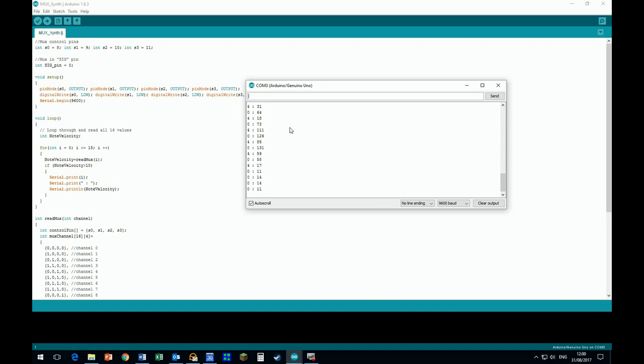Tapping on the elements generates a voltage. The bigger the tap, the bigger the voltage.